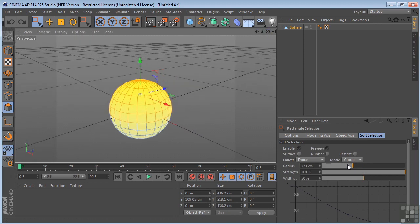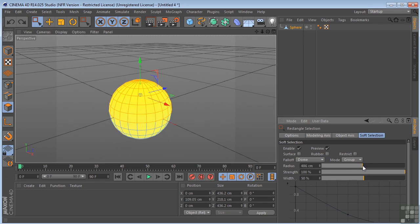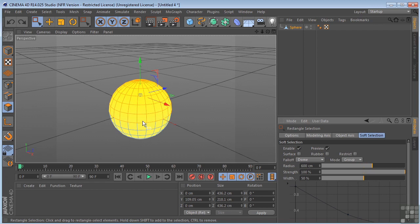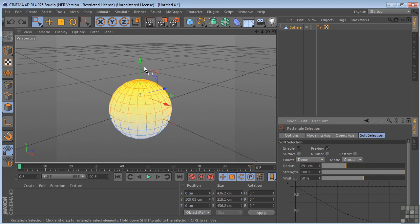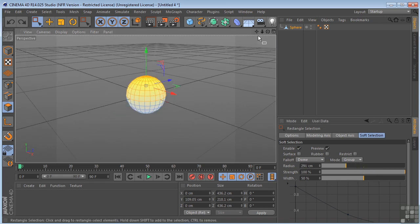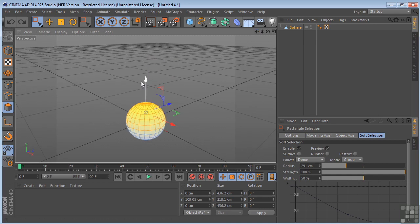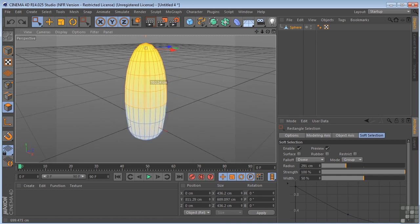So the more I increase the radius, the more yellow I'm getting here. That means the more effect it's having. So I'll pull this back and then lift up now. Get something like that.